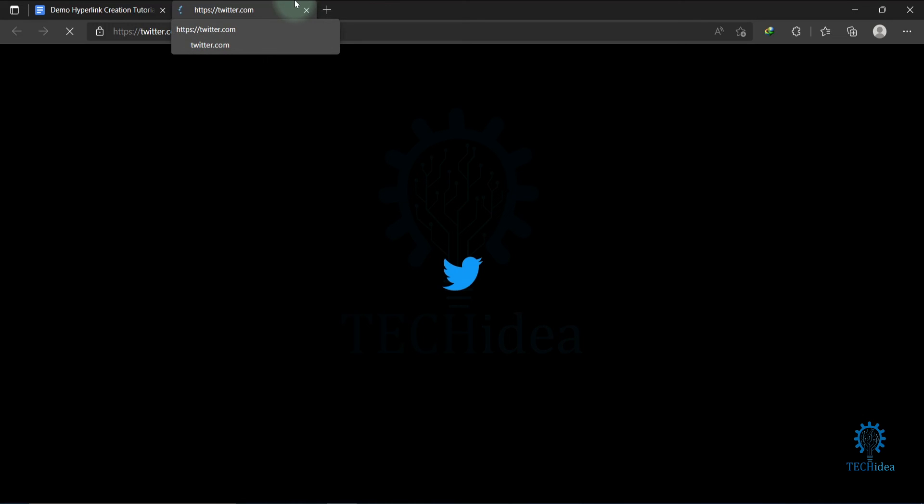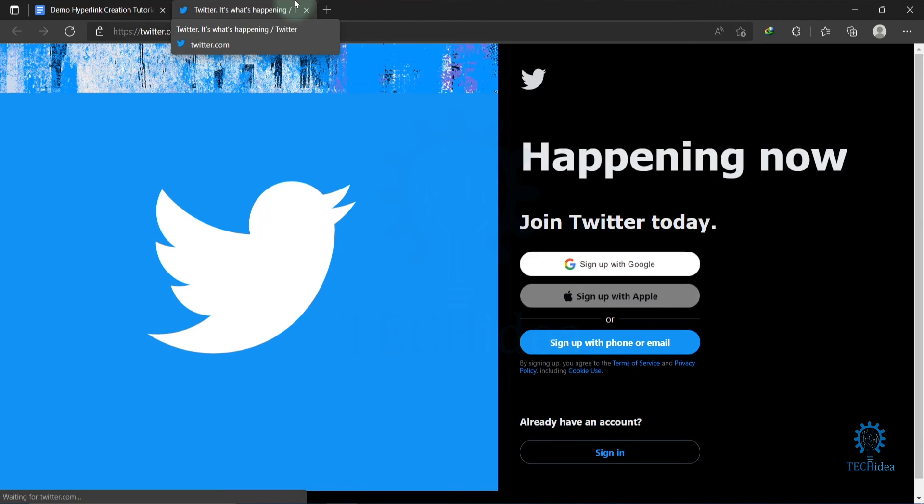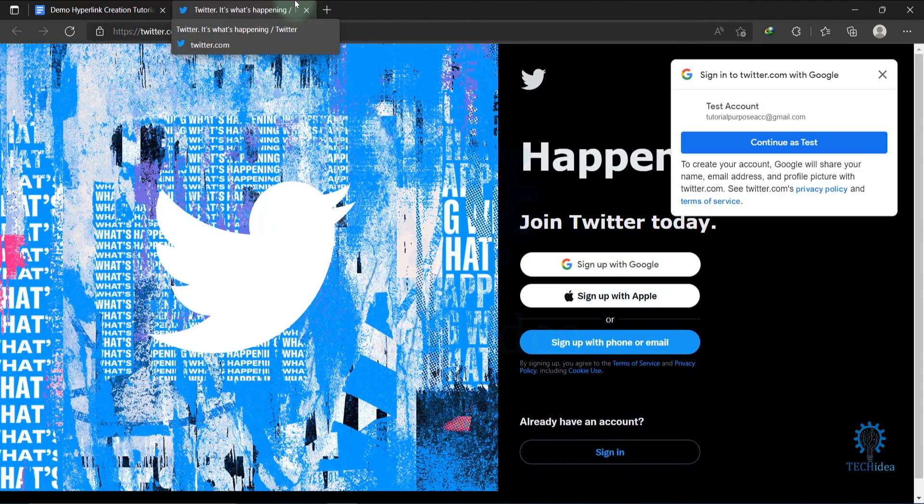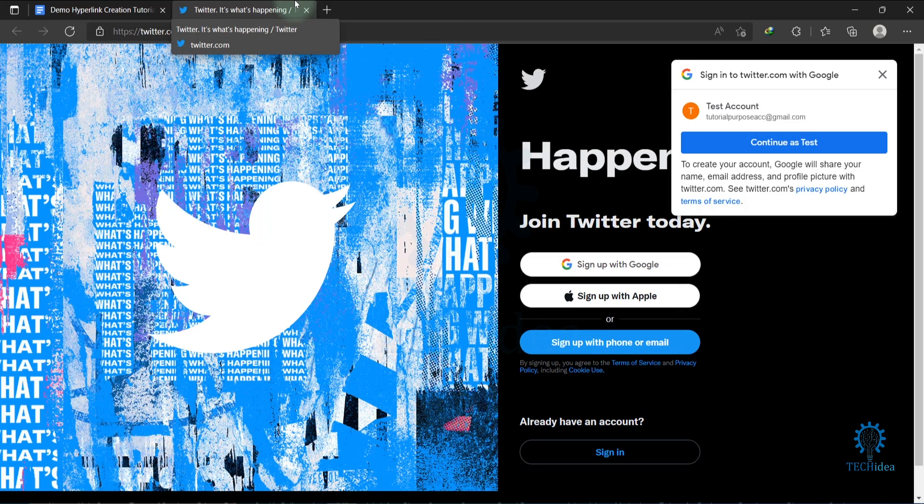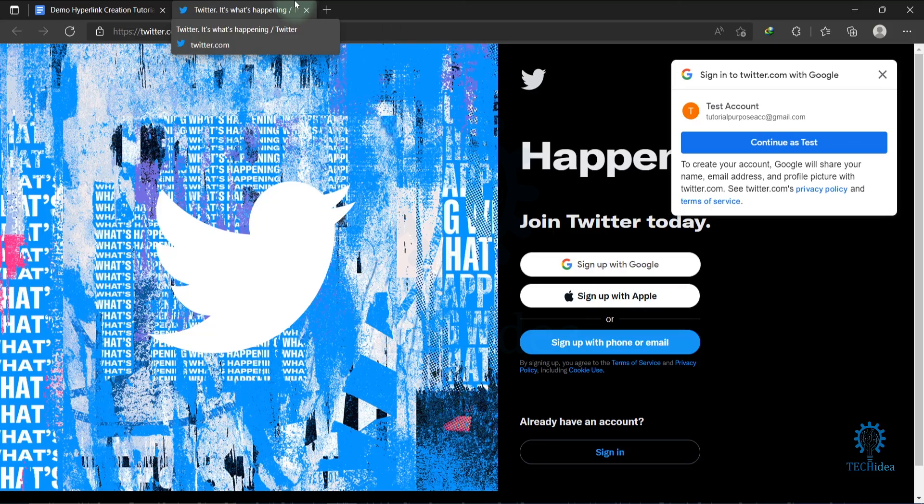This is how you can create a hyperlink in Google Docs. If you find this video helpful, please give the likes and don't forget to subscribe and hit the bell icon. Thanks for watching.